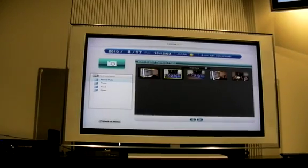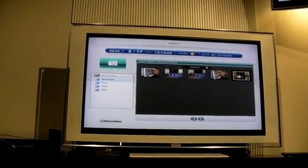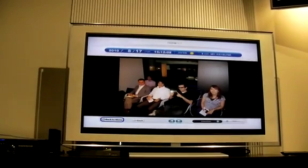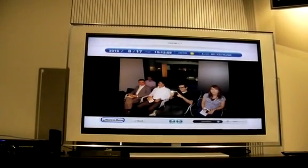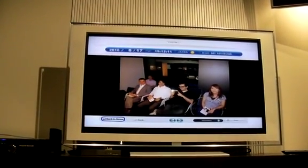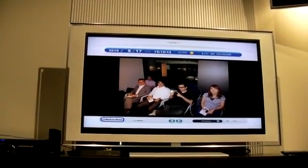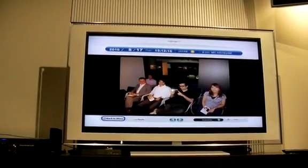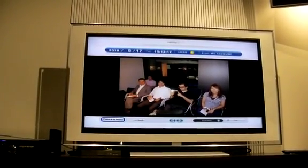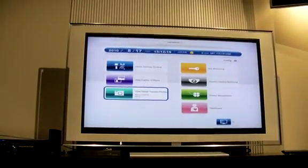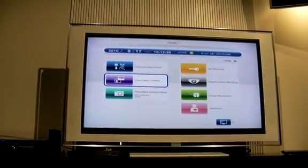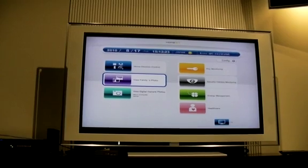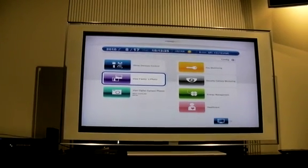Thank you very much for your cooperation. As you can see, we can manage our photos without a computer — this way is much more convenient. Also, the home ICT service makes it very easy to share photos and videos we've taken with people far away.